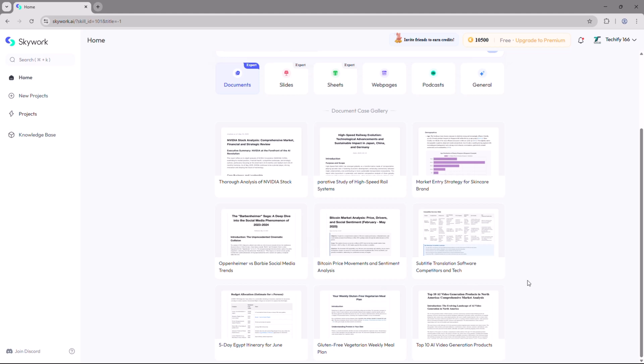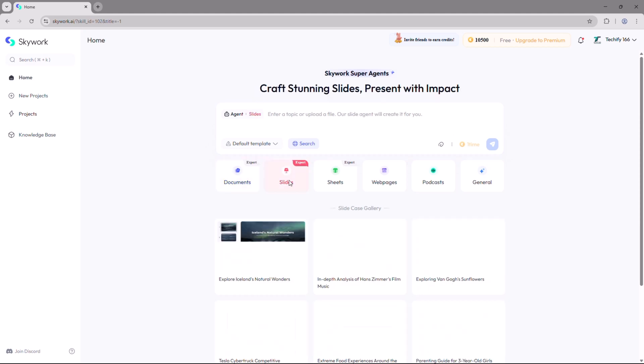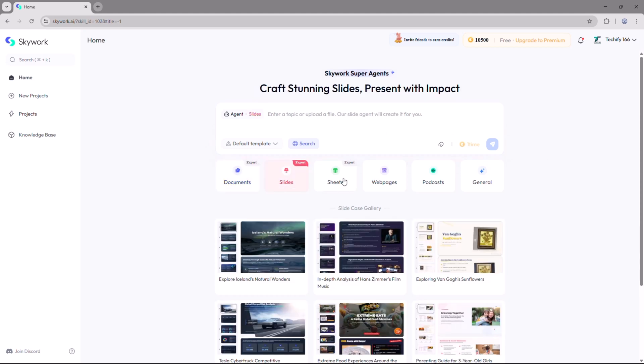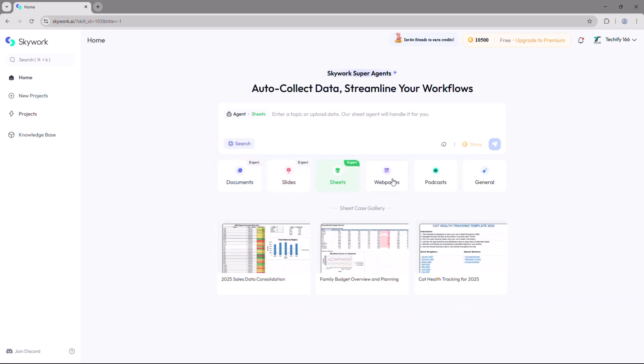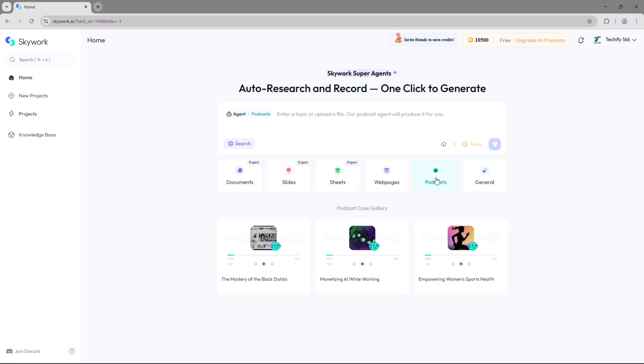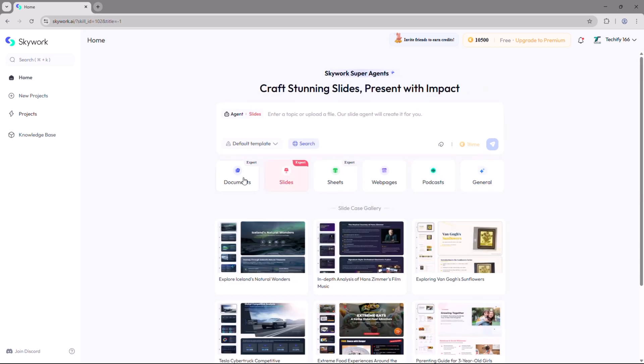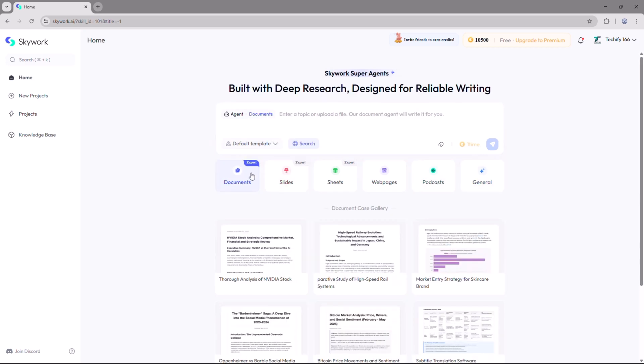Just click the link in the description and create your account. Let's take a look at the dashboard. It's clean, intuitive, and fully customizable. Now what is Skywork Supergen? It's a powerful AI-driven workspace that helps you create professional documents with well-structured research and precise formatting all in one place.